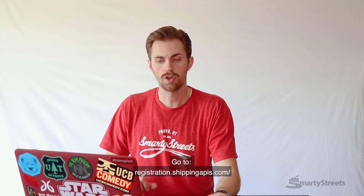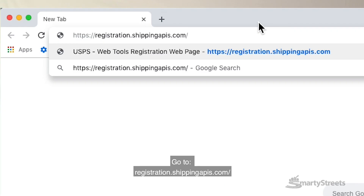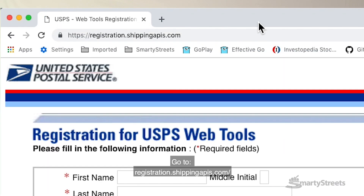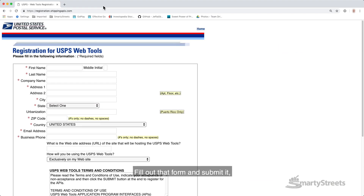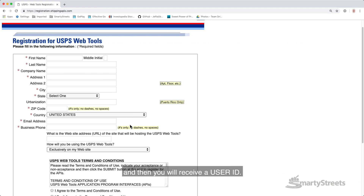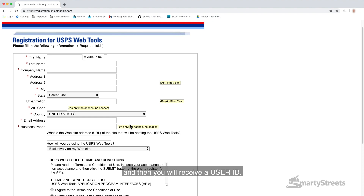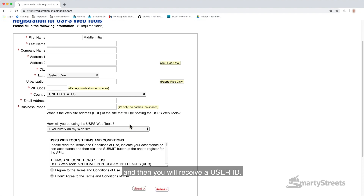To start, you need to register for a user ID, which is required for all APIs. Go to registration.shippingapis.com, fill out that form and submit it, and then you will receive a user ID.